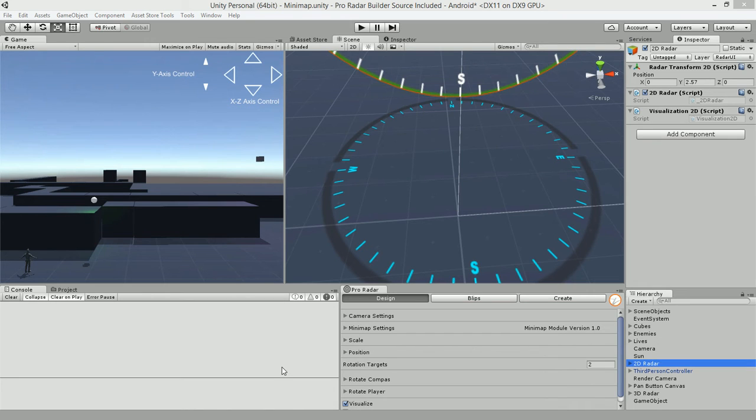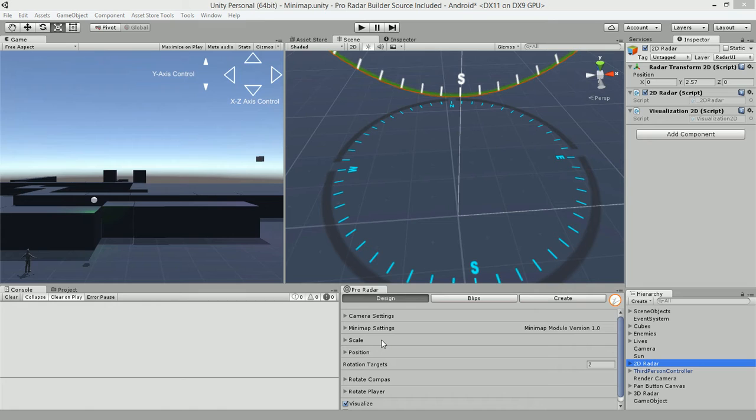Hello and welcome to another video tutorial. In this video, I'll be showing you how to use the new minimap module, which is included with the version 3.03 update of the 2D, 3D, and Pro Radar Builder.